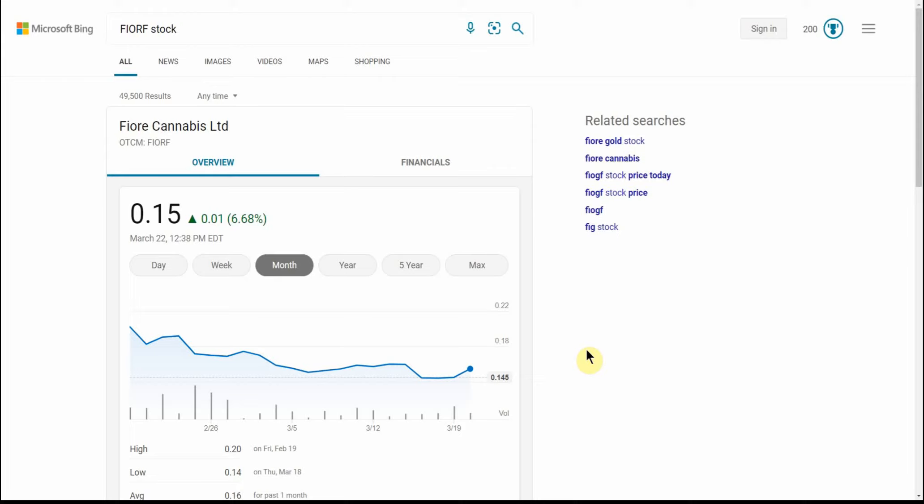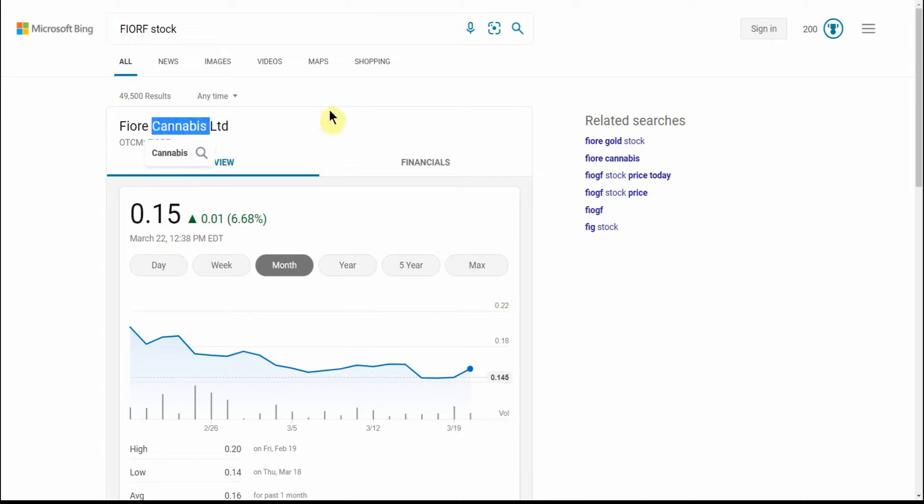Good day YouTube, this is Jay Money with Falling Forward Financial. It's MJ Monday again, so I have one for you - Italians. It's Fiore MJ Limited. As you can see, this is trading over the counter.